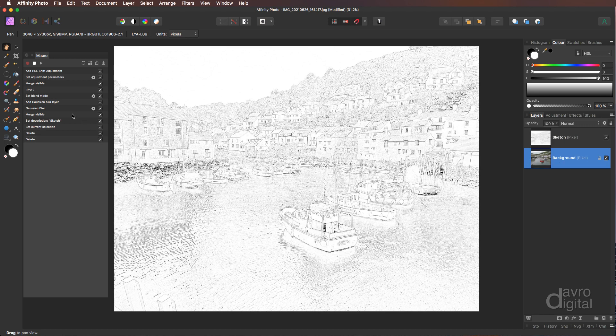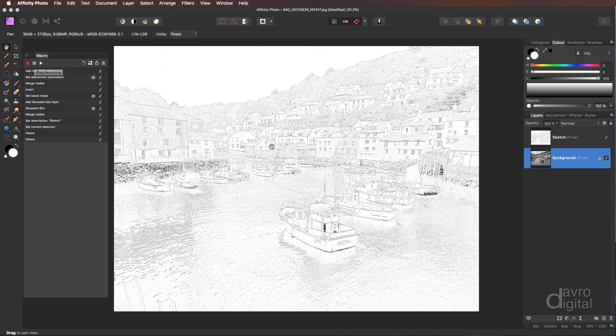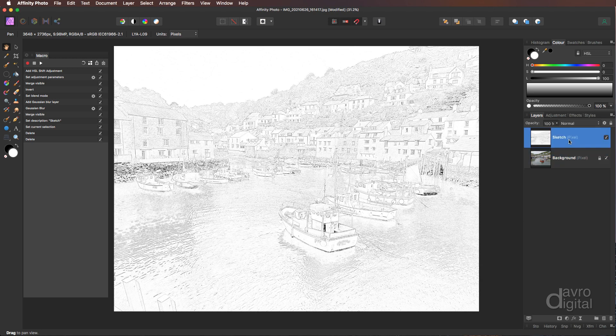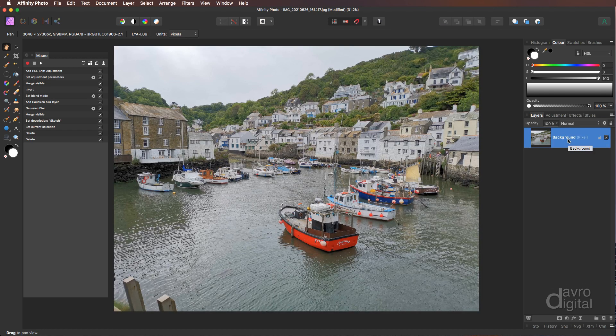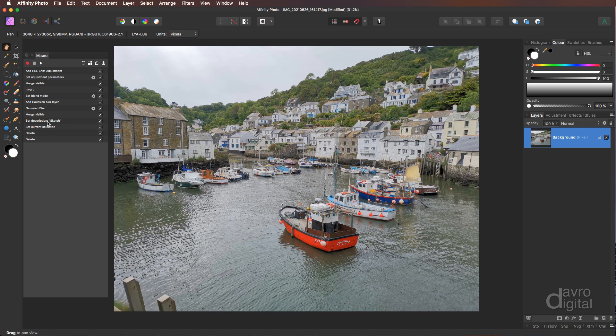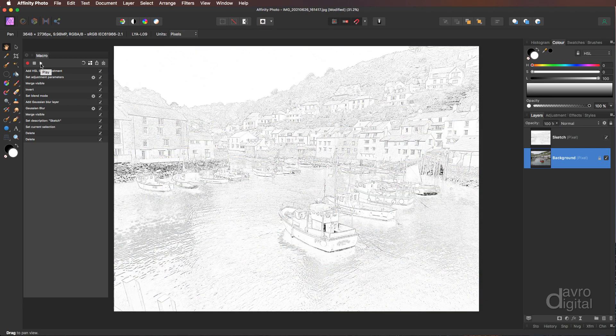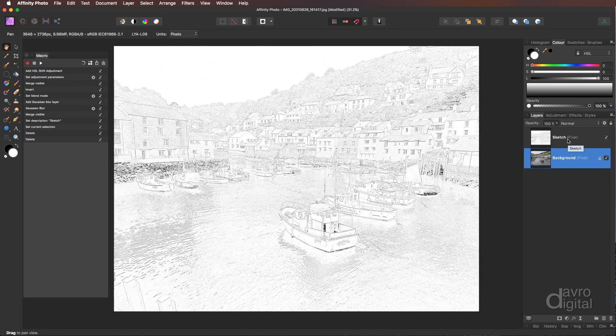Heading over to our macro panel. You can see there it is. Every single step we've done. We're going to click on Stop Recording. Right. Let's click on the sketch layer. Let's press Delete. Every step, I think we've got 12 there. Okay. Let's press Play. And you can see how quick and easy was that to produce our sketch effect. Absolutely brilliant.